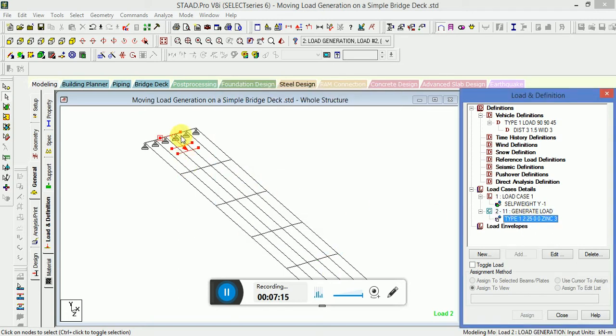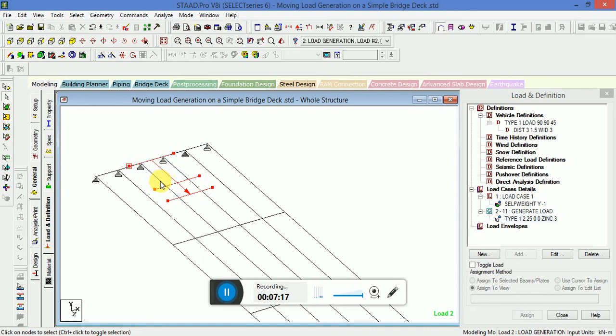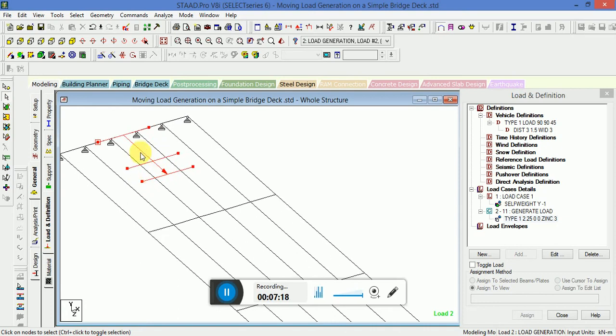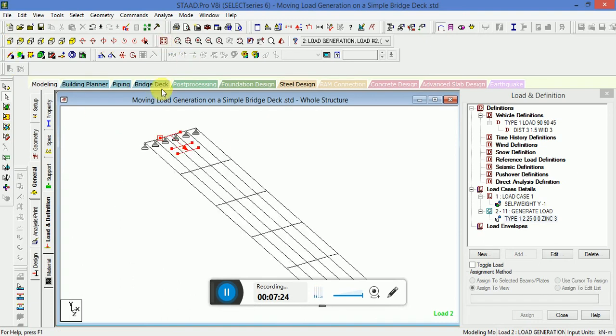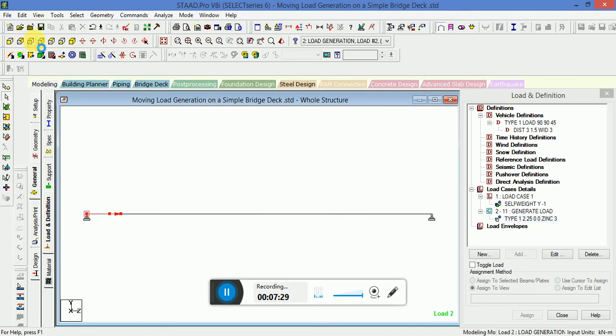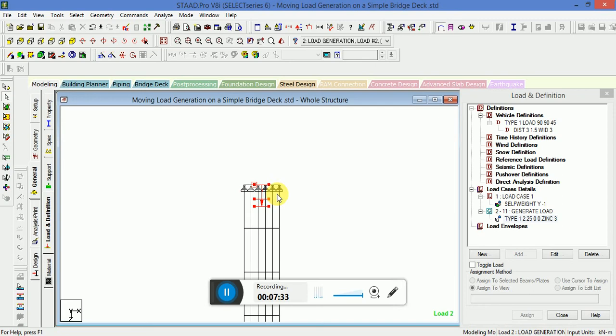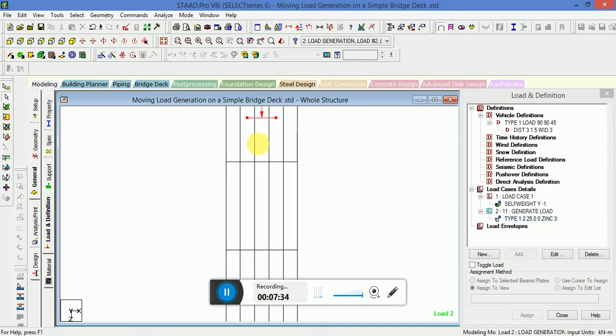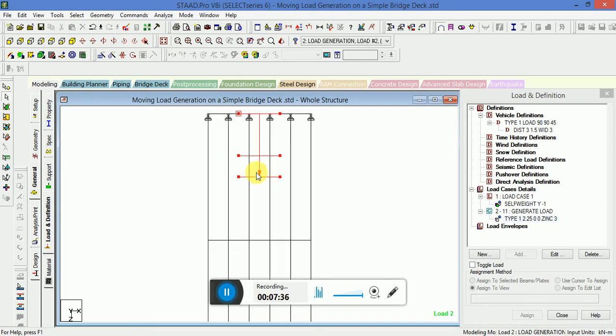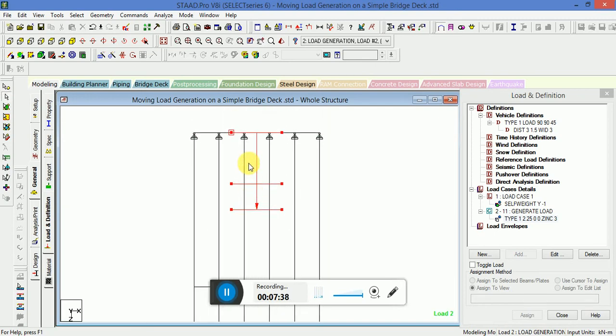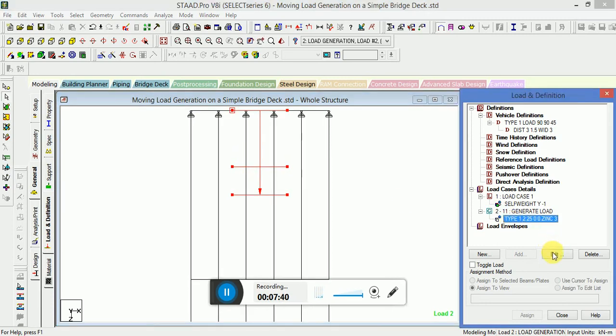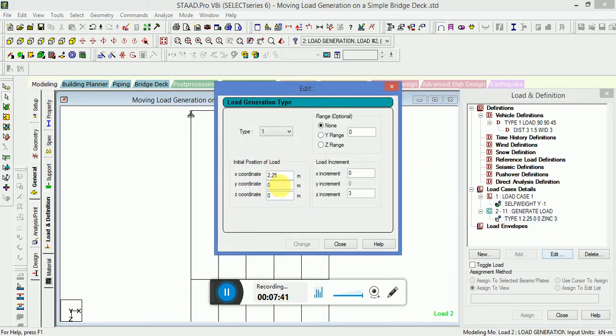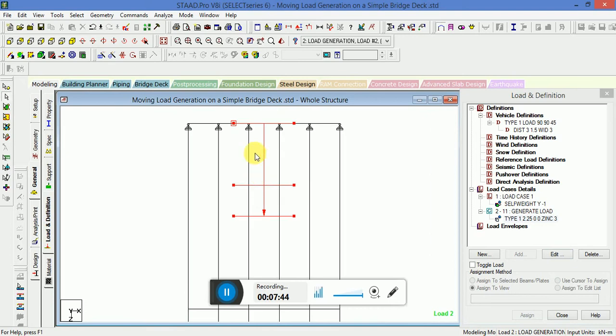You can see the initial position of the load is at 2.25 meter. This is the different view you can see. This is the moving load generation on a simple deck. We are taking the generate load at a distance of 2.25 meter. That is this.